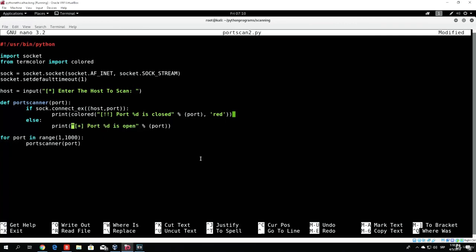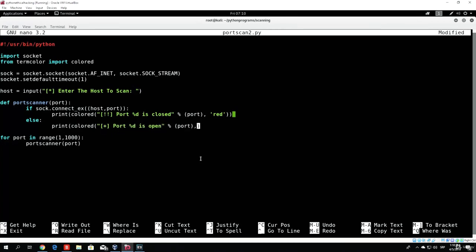You need to do the same in the port is open statement. So here add function colored, open brackets, then comma after the port, and we want to print that in green as it is an open port.